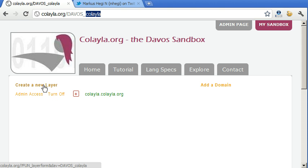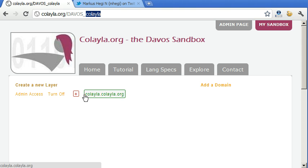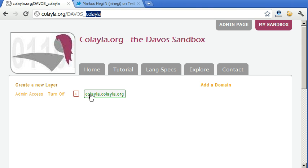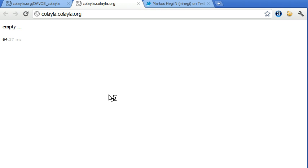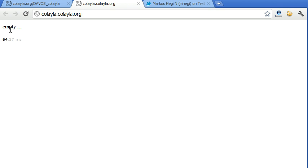And if you create additional layers, you will have the possibility to give other names like test-yourtwittername.colela.org. And if you go to the public, whatever the public sees when they type in this URL, it's currently empty.